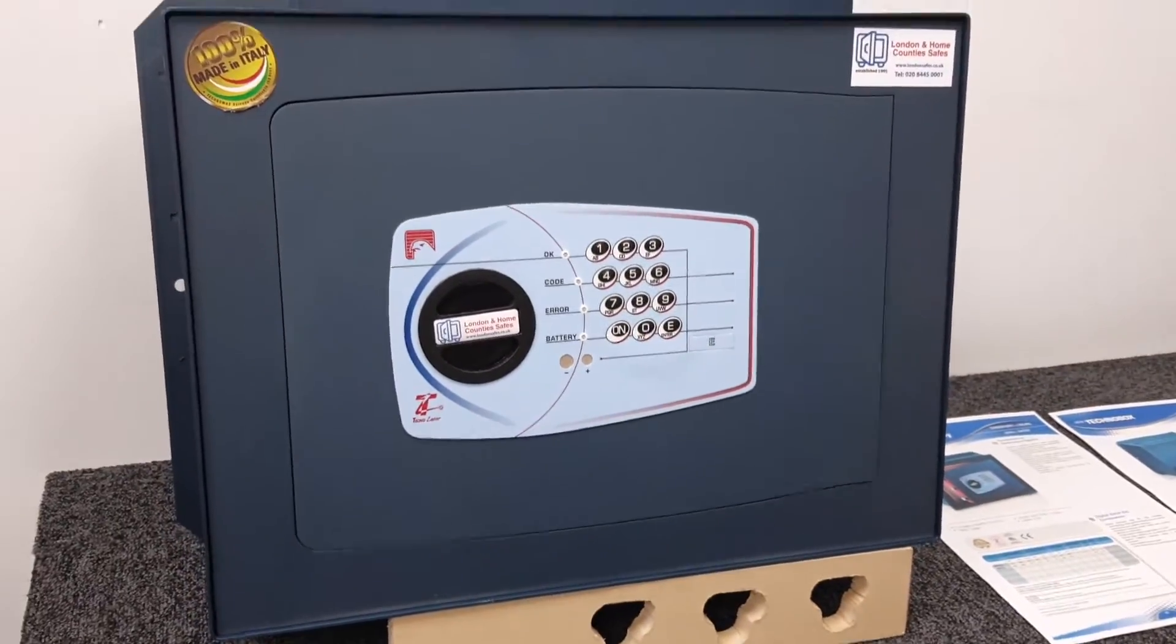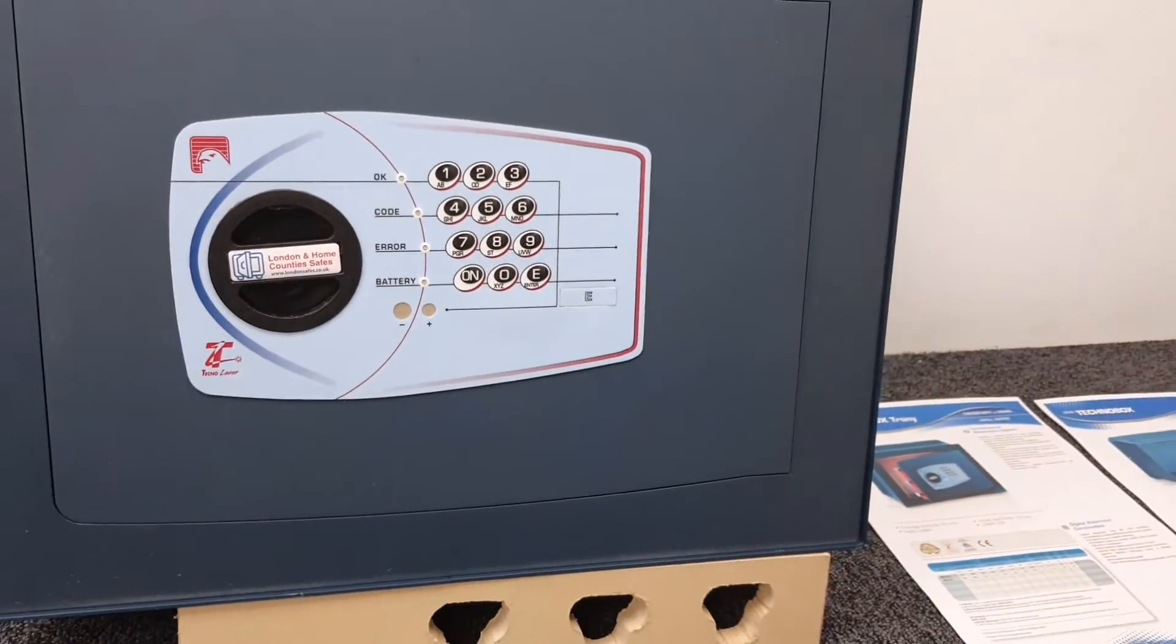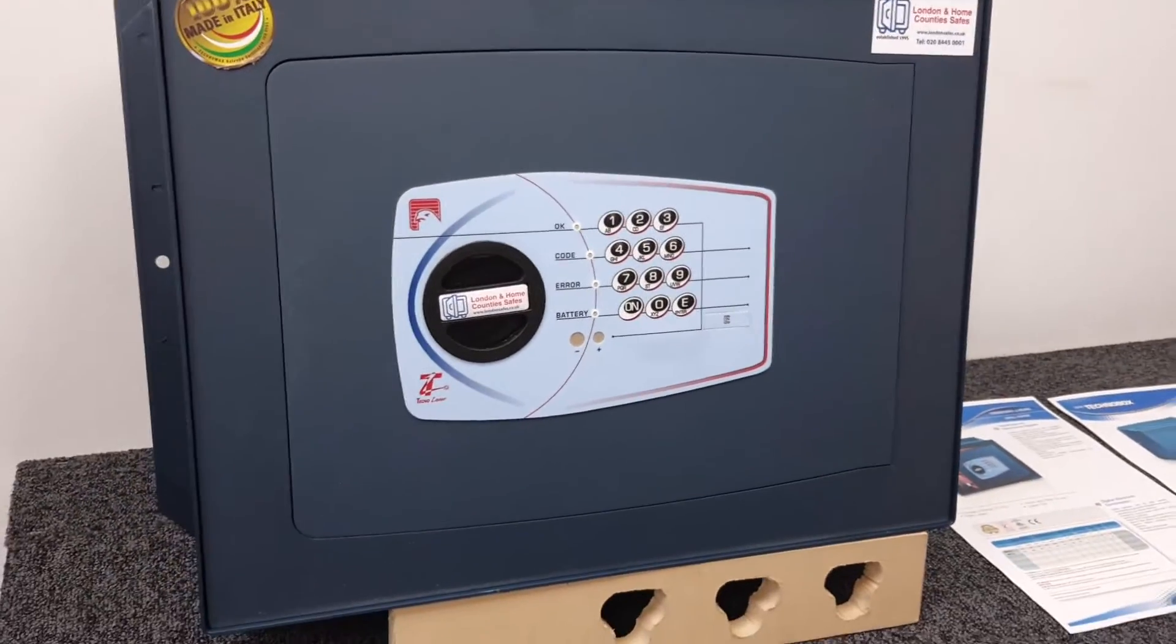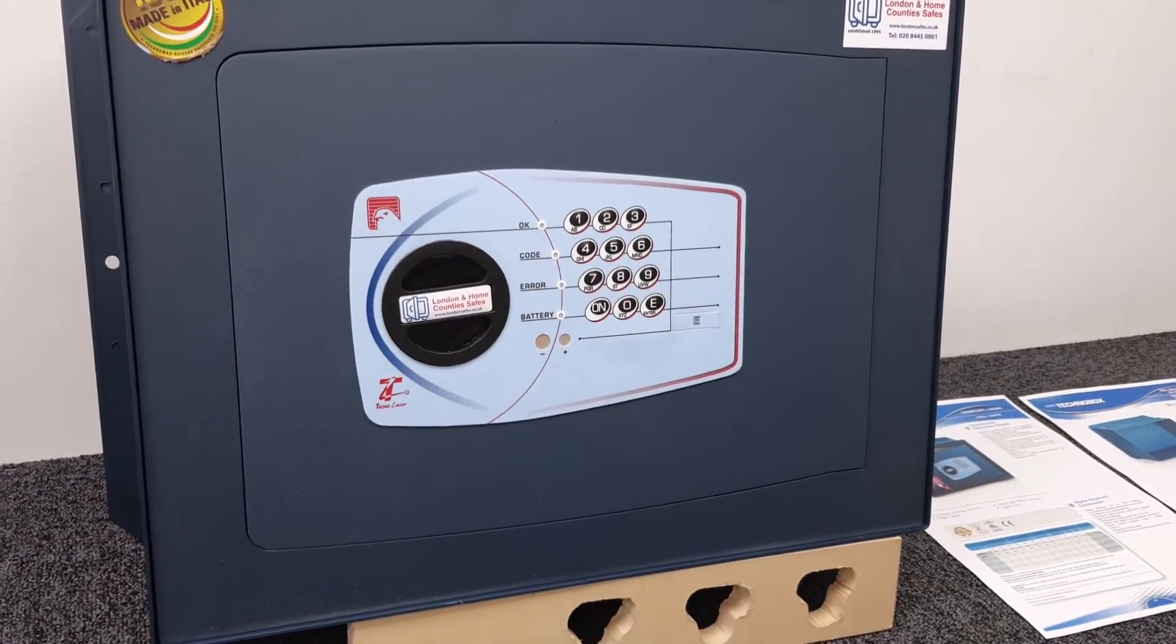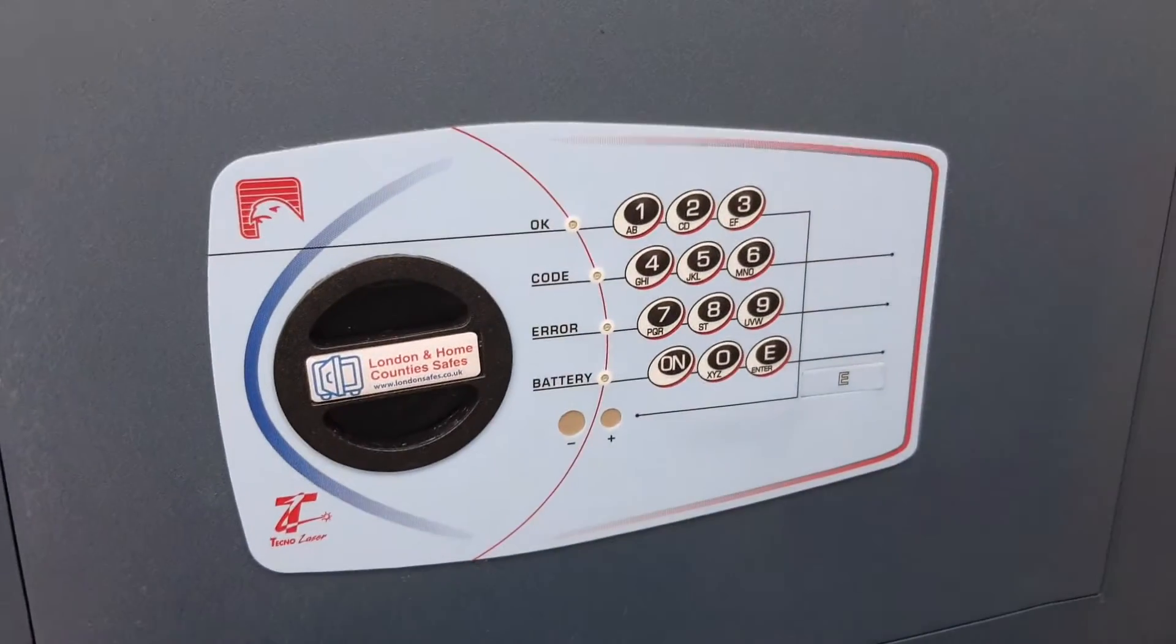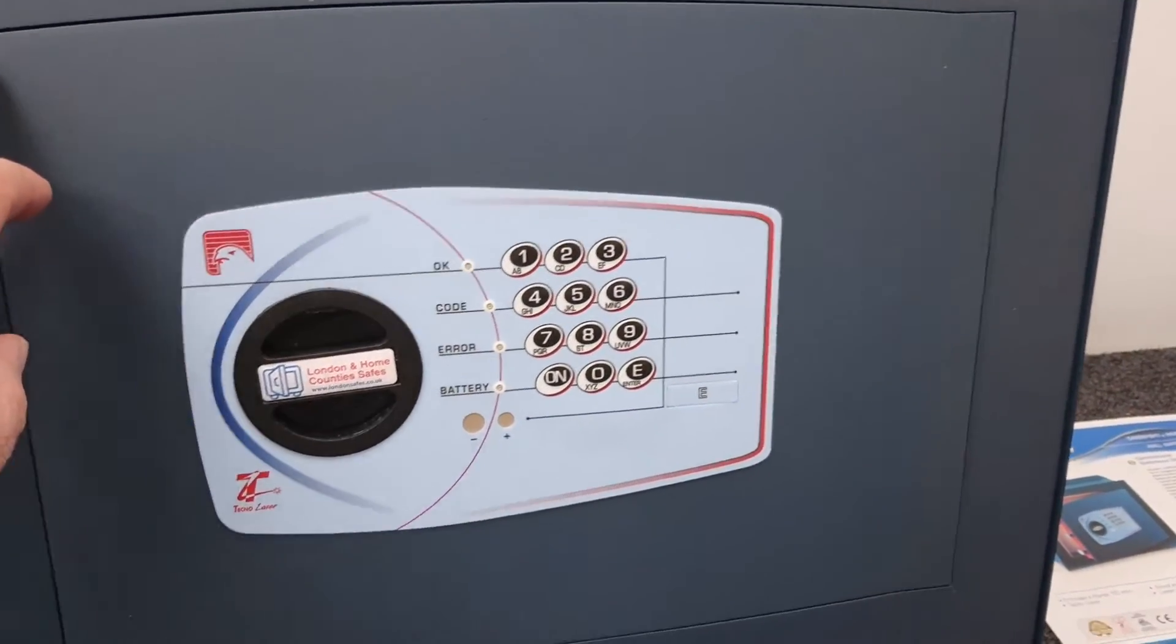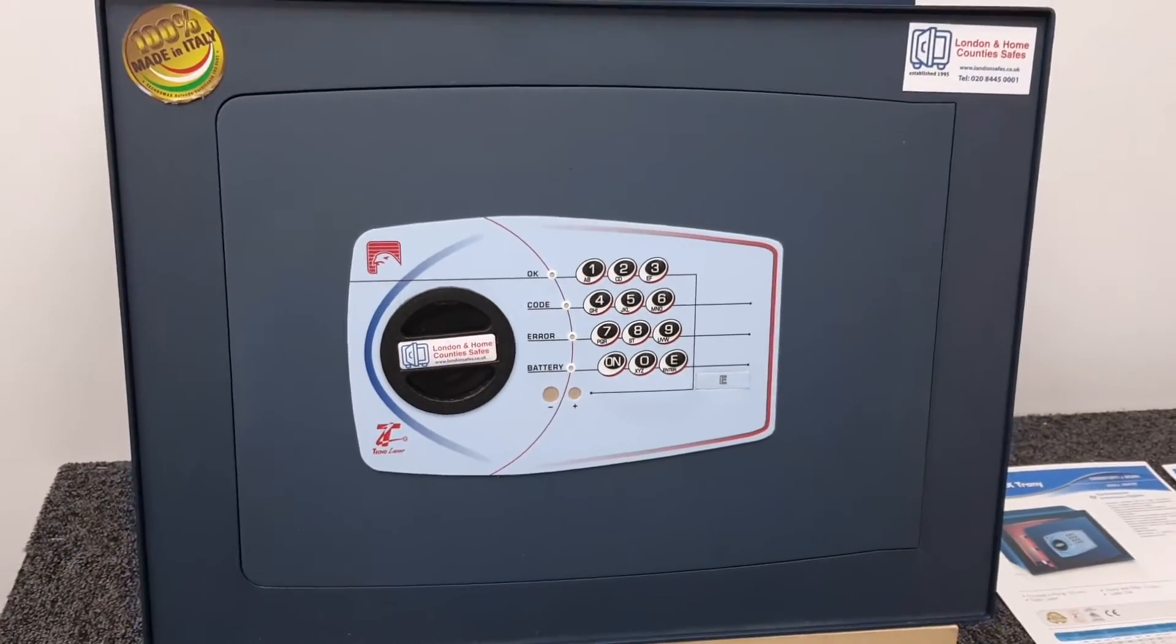This is the same type of construction as our Bloomsbury unit, which I'll link to in the top right corner. That will give you more idea about the construction. Essentially what you've got is a 10 millimeter slab of solid steel which forms the front of your safe.